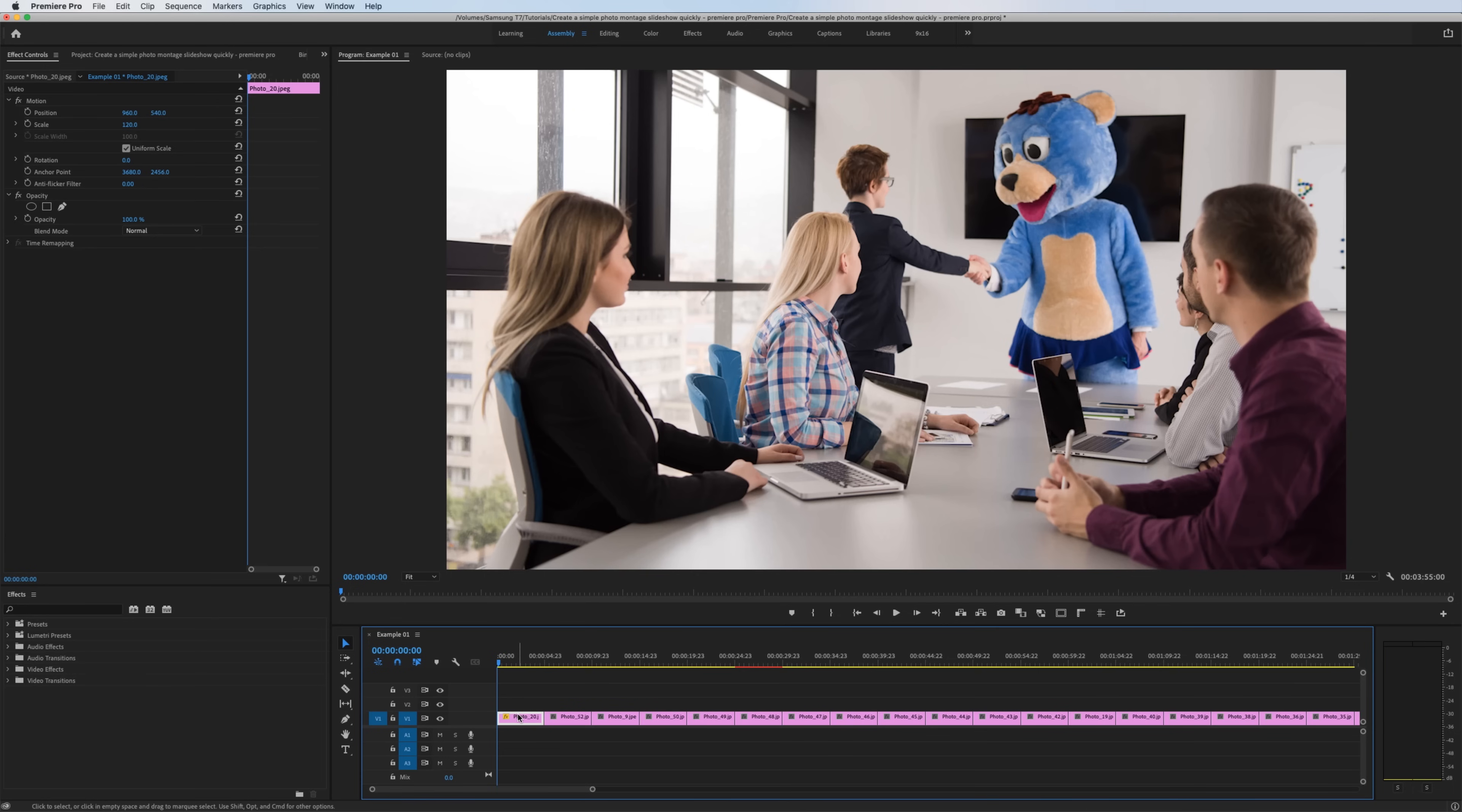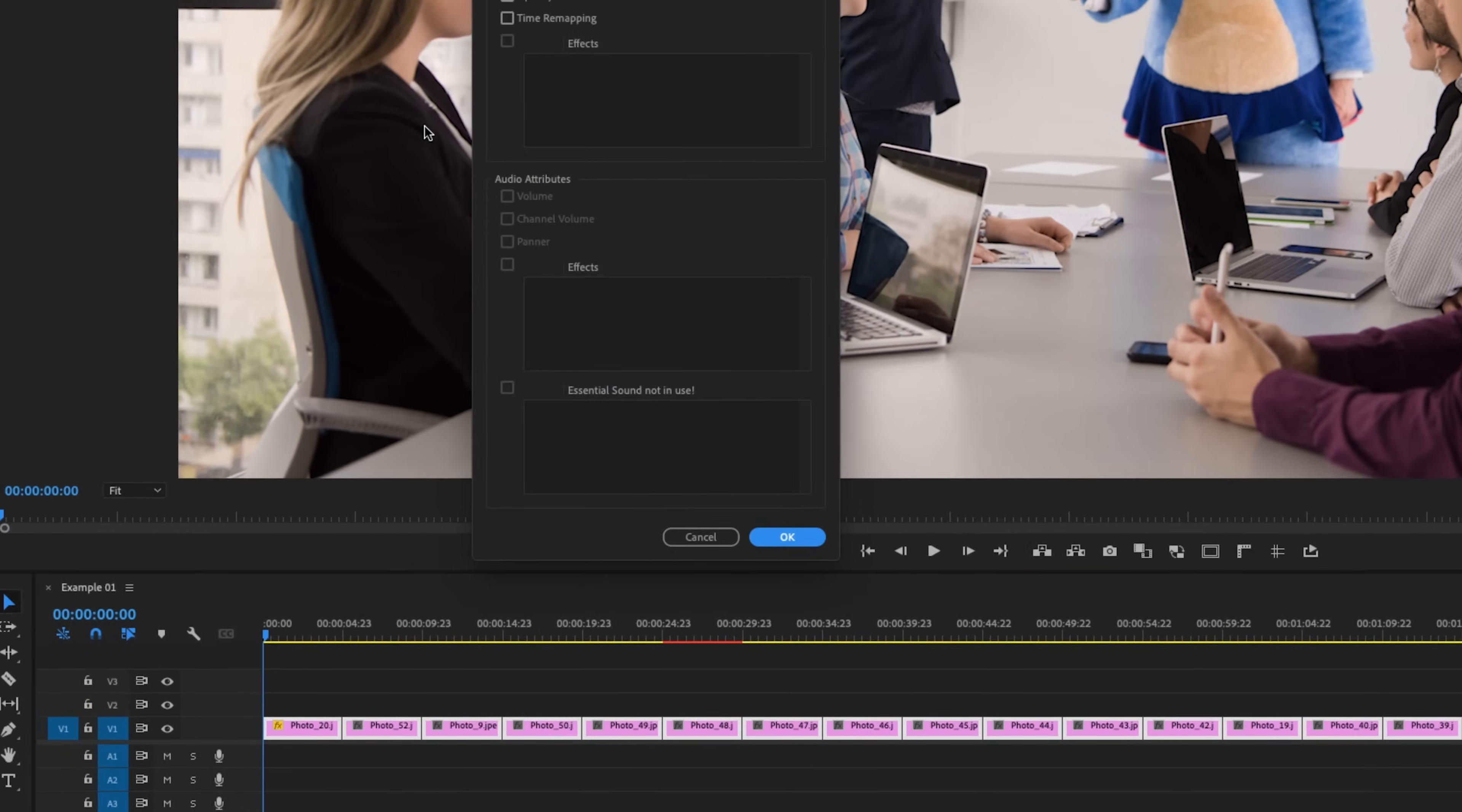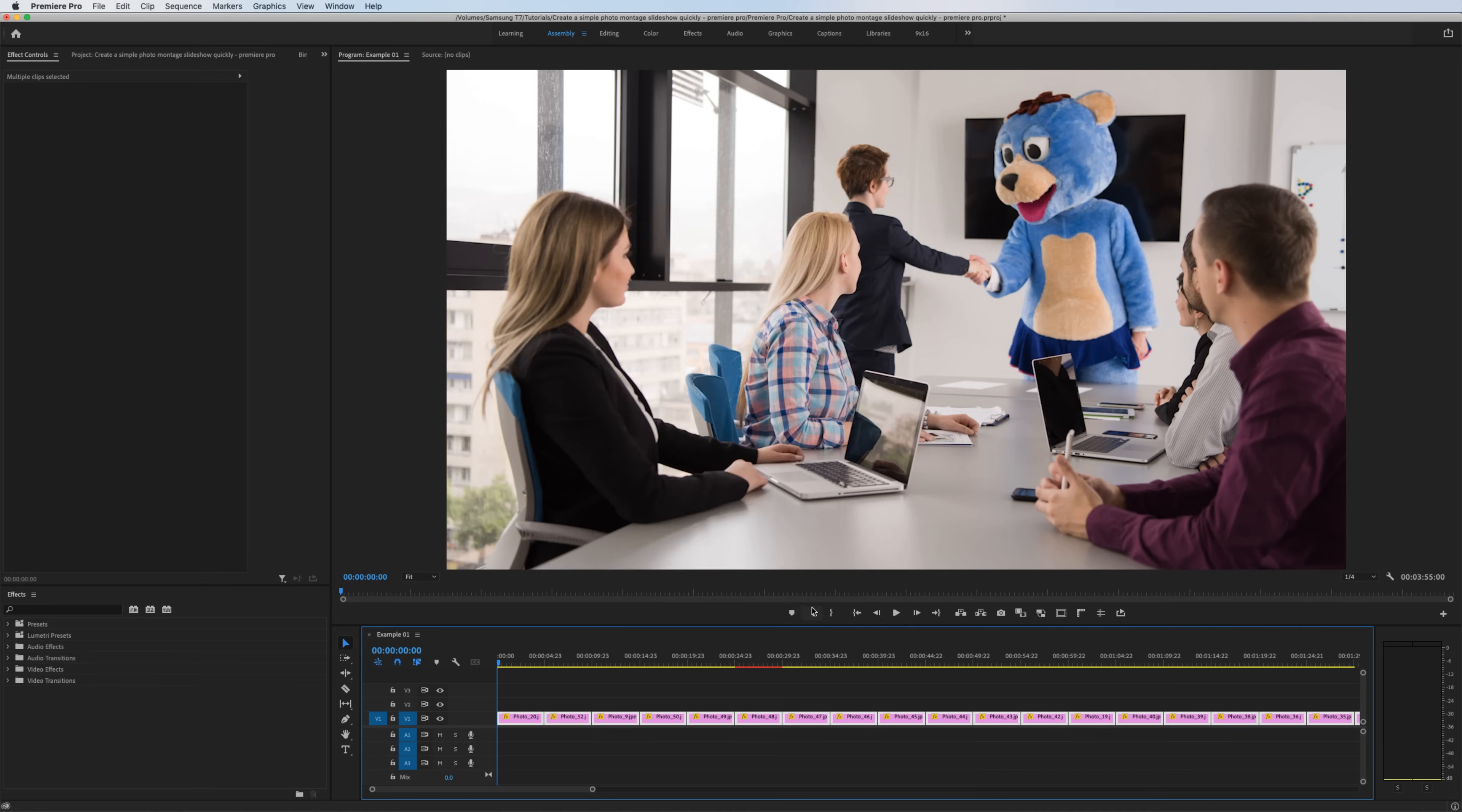What I want to do is apply that same effect to the rest of the photos. So I'm going to highlight this first photo, right click, go to copy. Then I'm going to do that same keyboard shortcut of Command A or Control A, right click and do paste attributes. What this does is paste the attributes or the effects from the last clip that you had copied to the clipboard. So what we're telling Premiere Pro to do is copy the motion attributes from this clip to all of the other clips that I have highlighted. I'm going to hit okay.